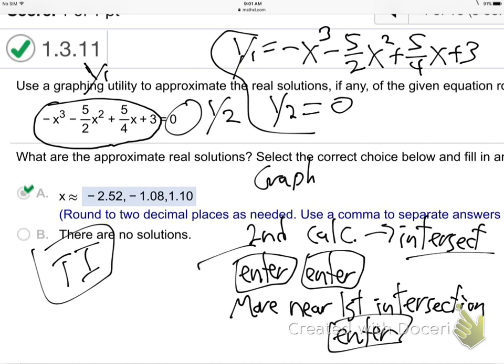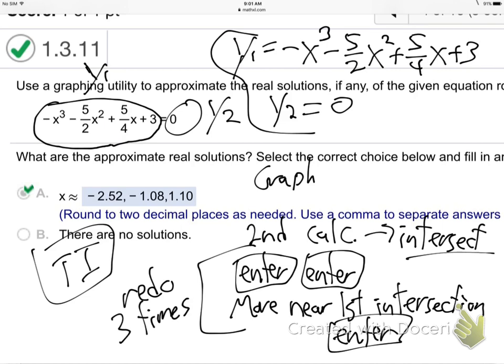And then you just keep redoing this three times. Remember that game plan? So that's how you do that real quick. You have your graphic icons. You have the Casio — it's a little different. So if you have the Casio, go ahead and do what you need to do for Casio.